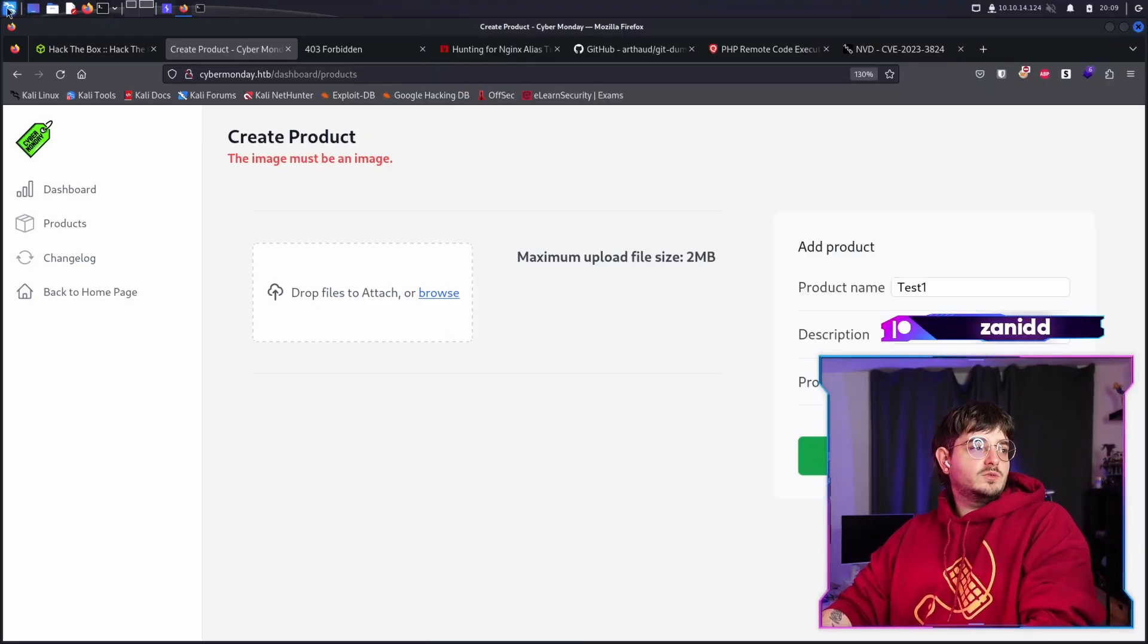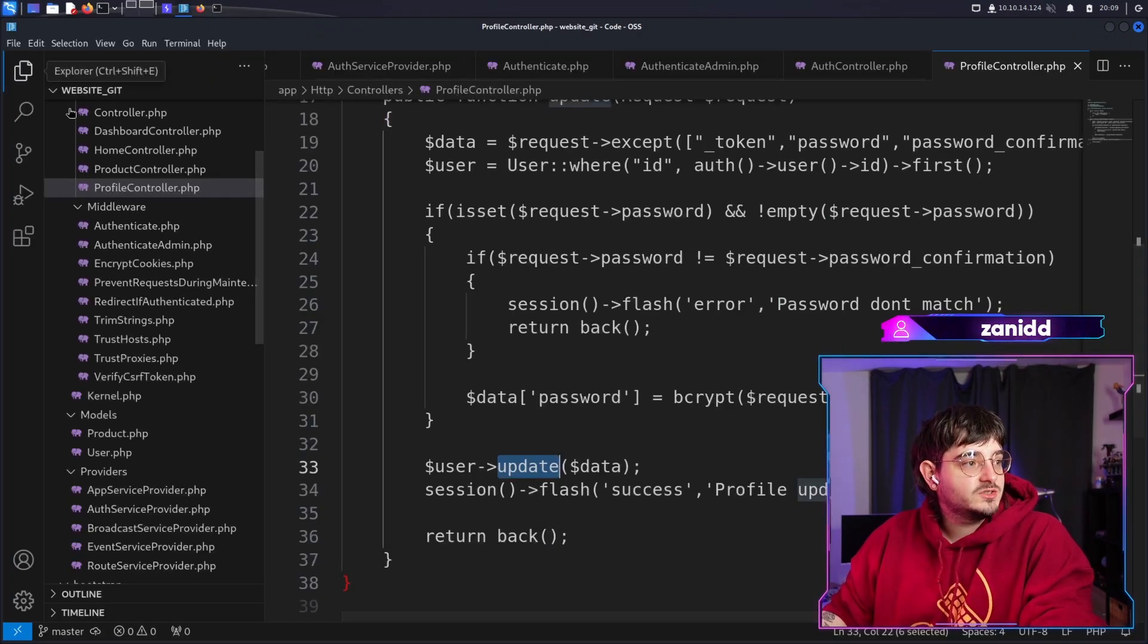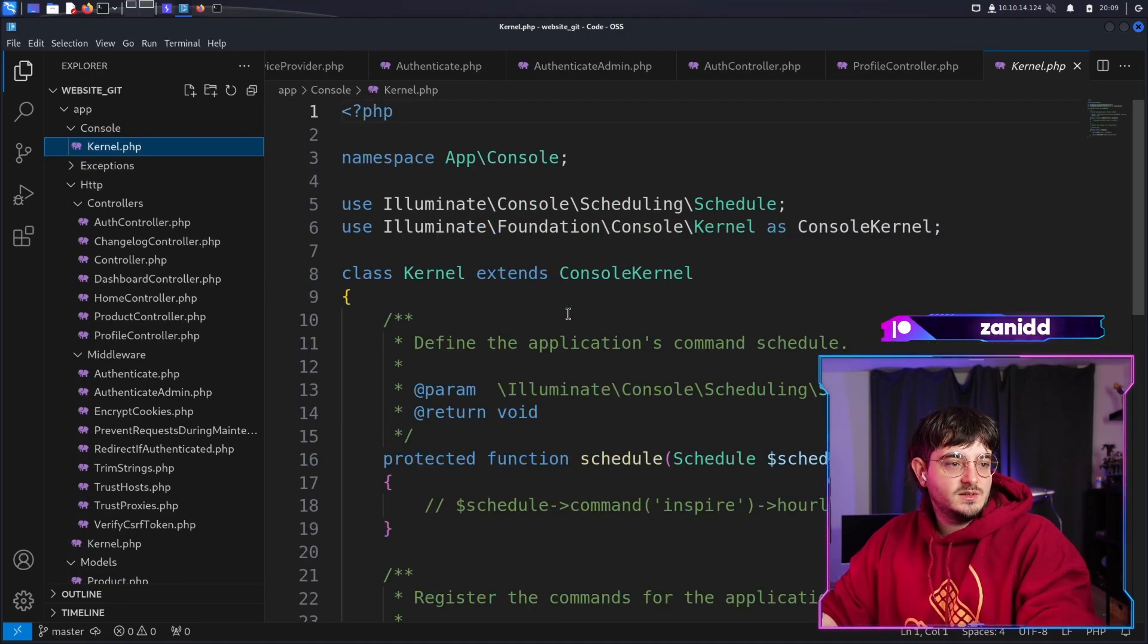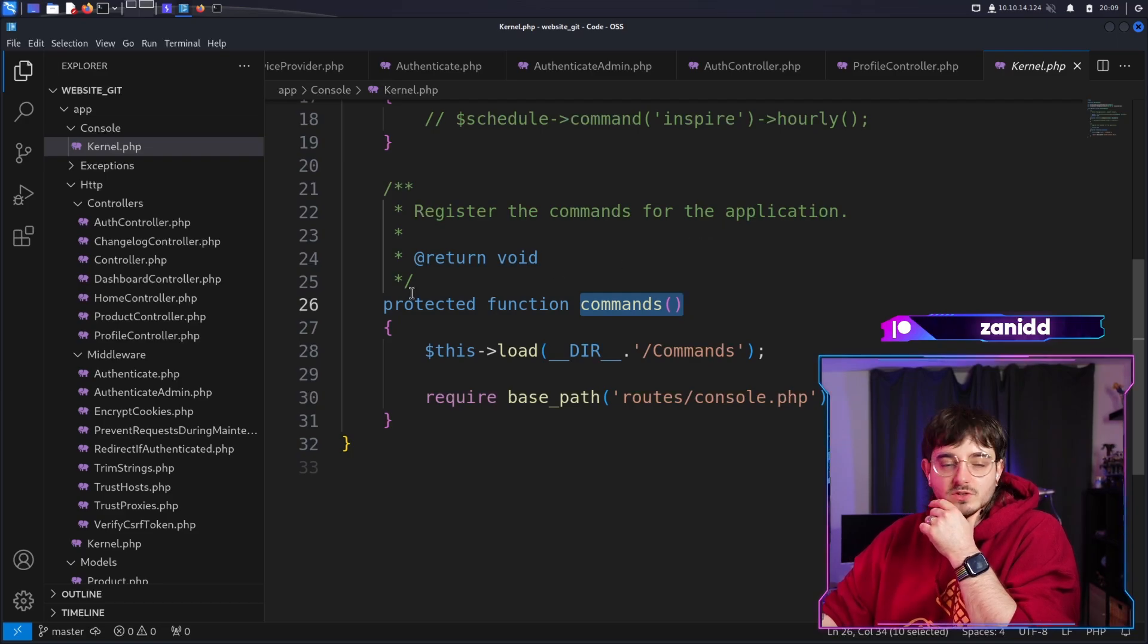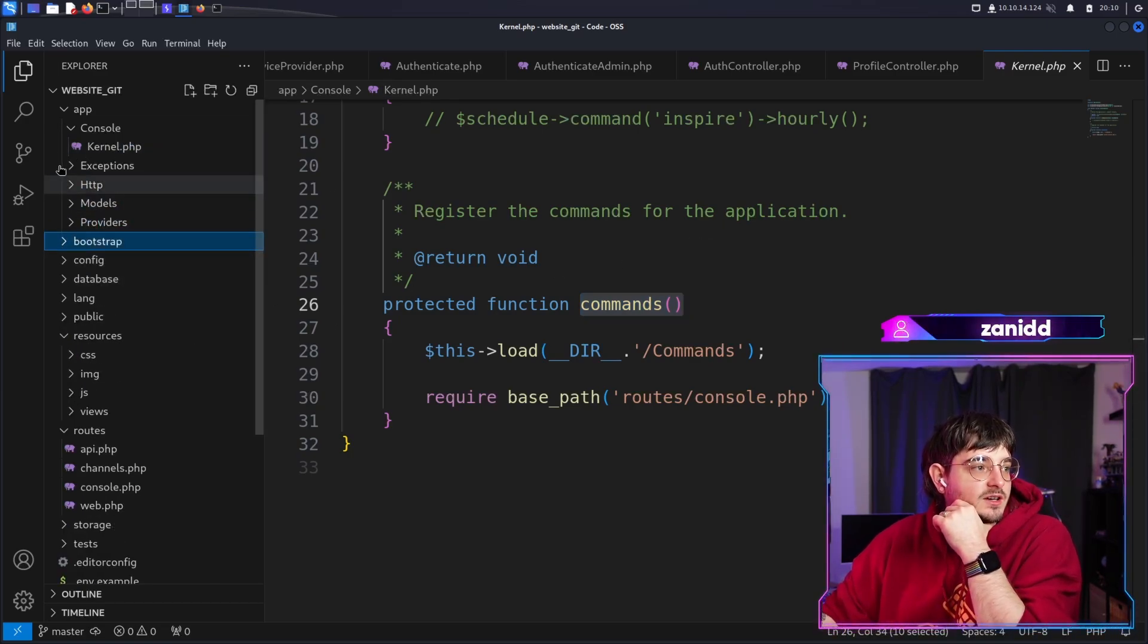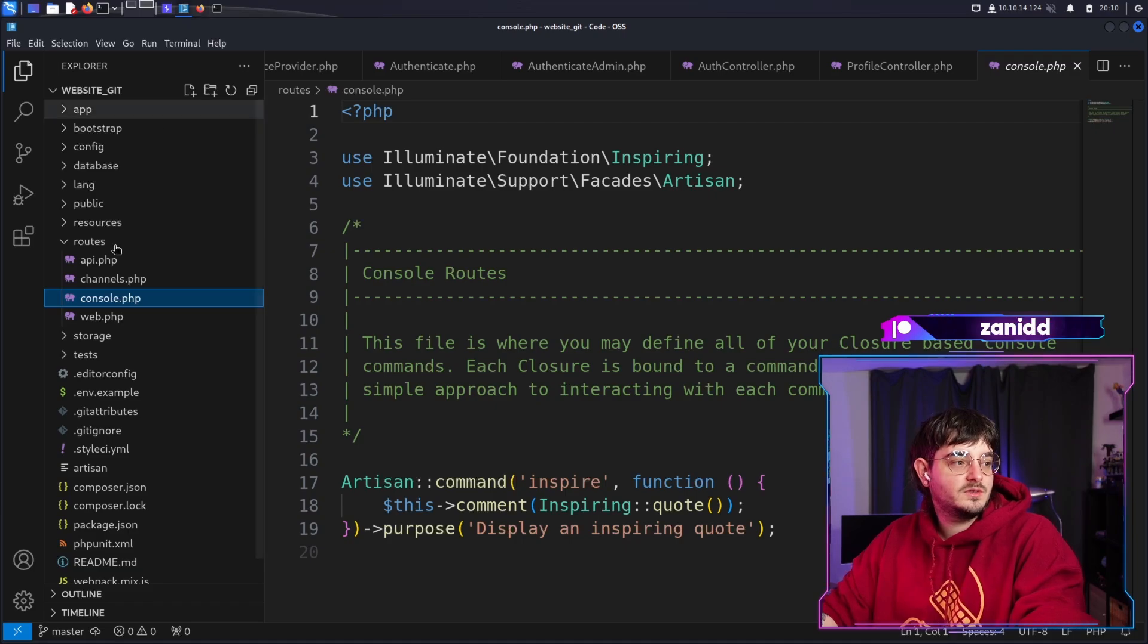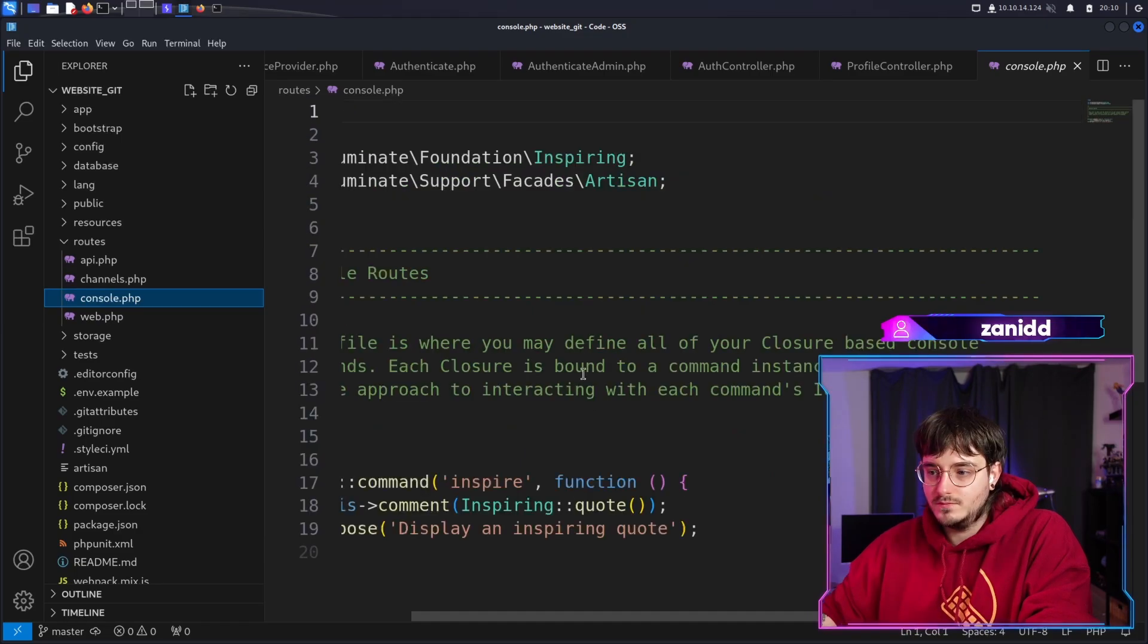Now this makes matters a bit more interesting because we cannot just upload whatever we like. But what I forgot to open was the most important aspect of this challenge, which is the code. There seems to be a console app which you can register the comments for the application. There seems to be a roots console.